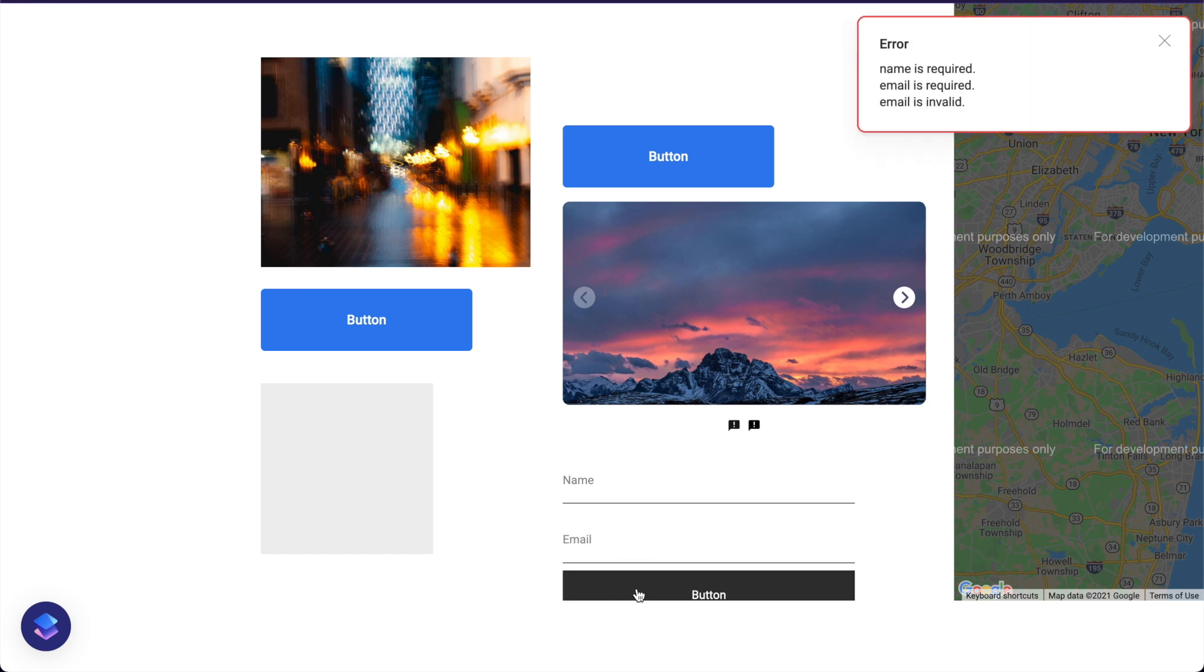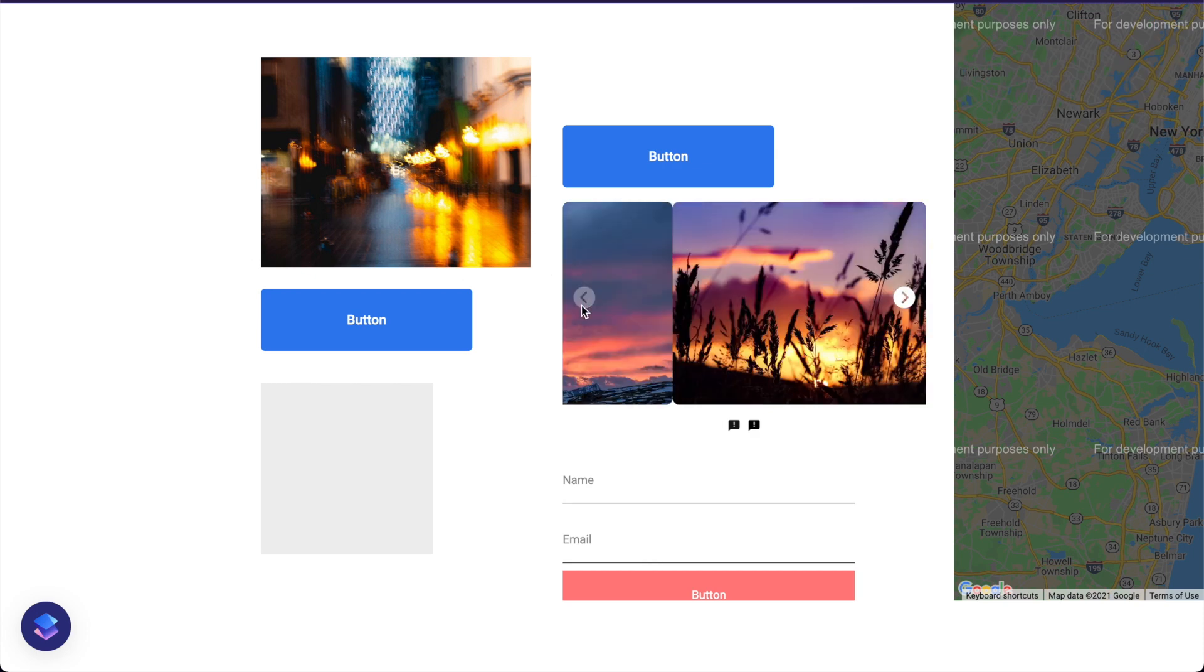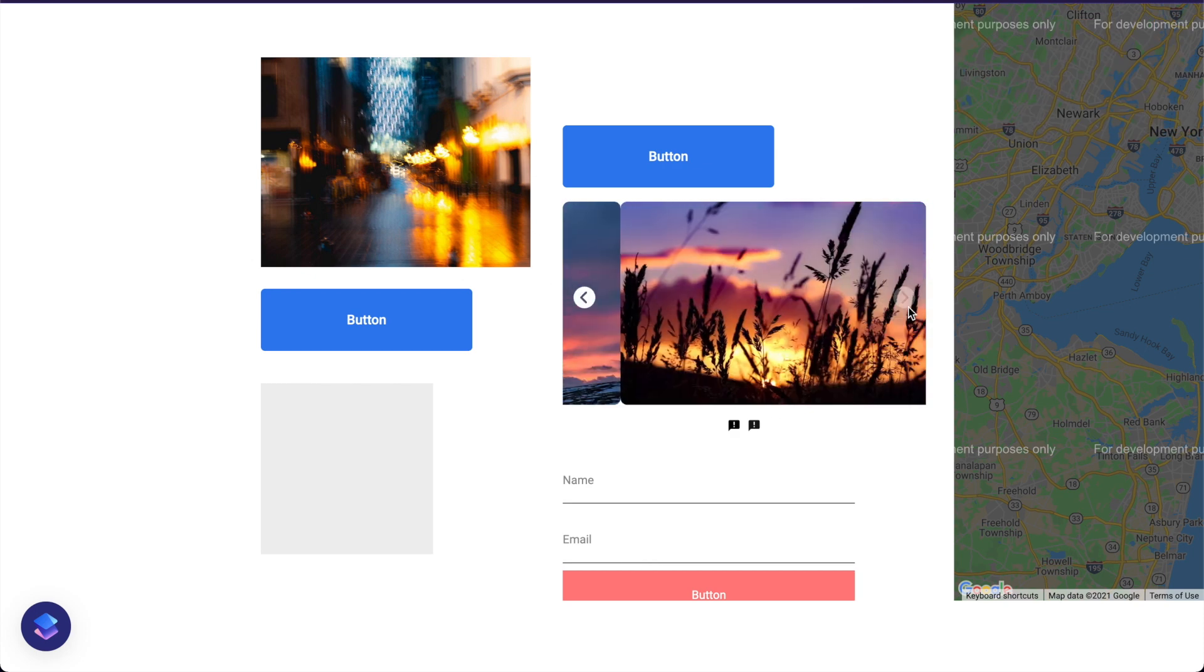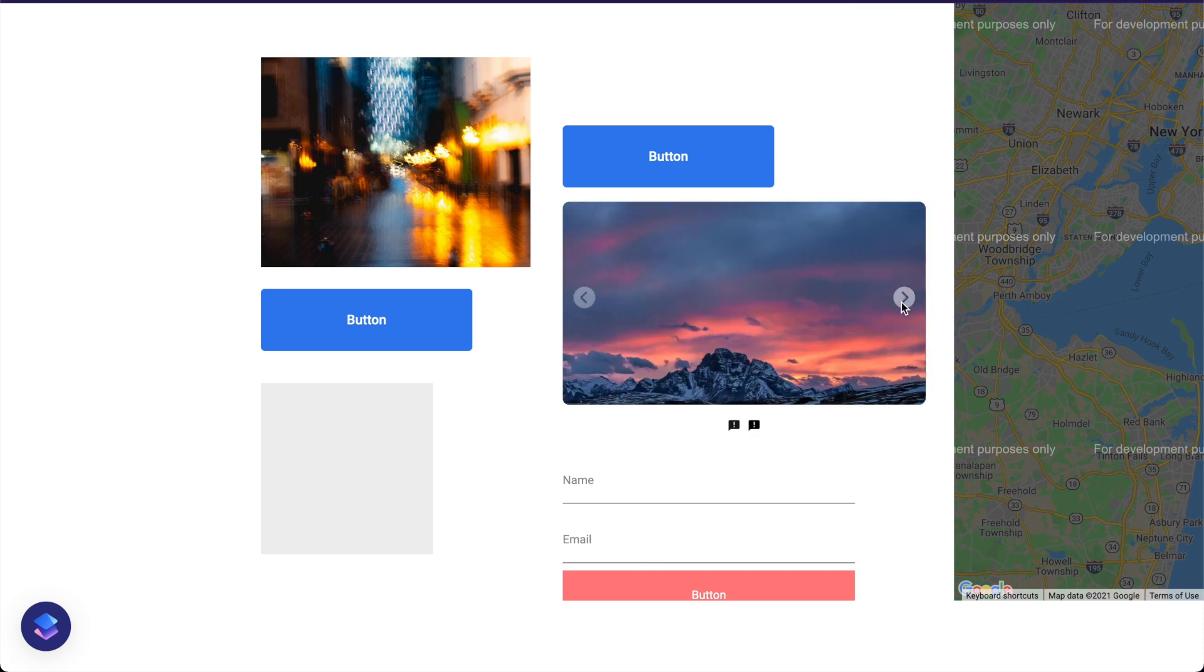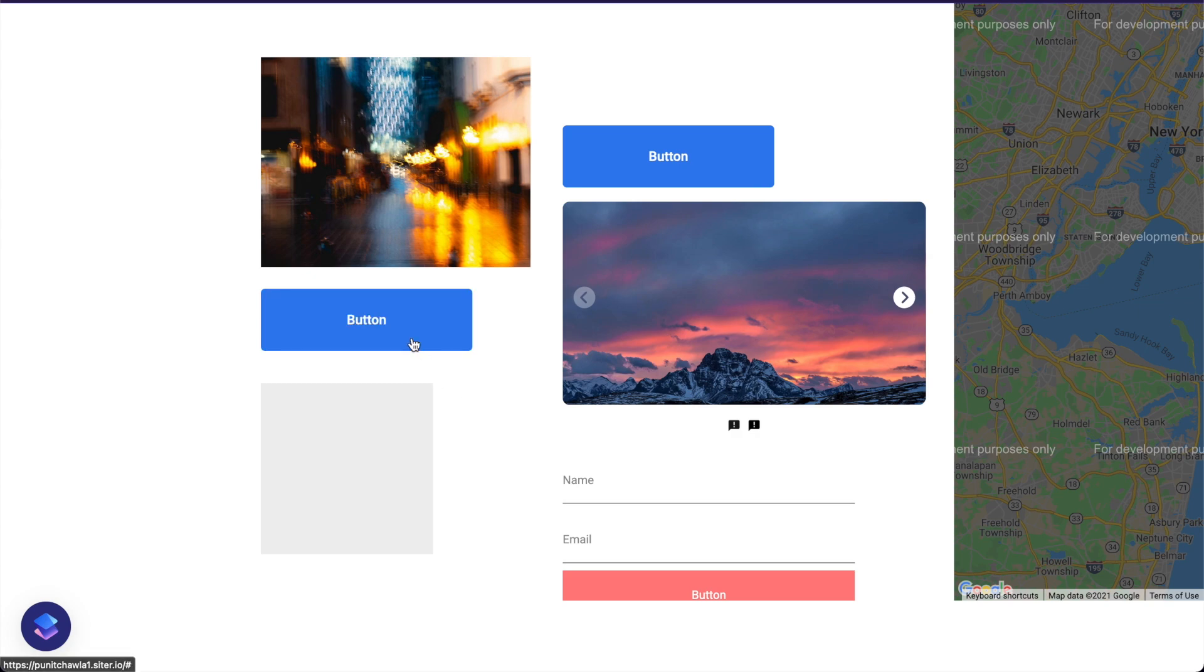Of course it also has a lot of things like error management for your forms and some cool smooth animations for things like your scroll here and remember these buttons, look how cool they look.